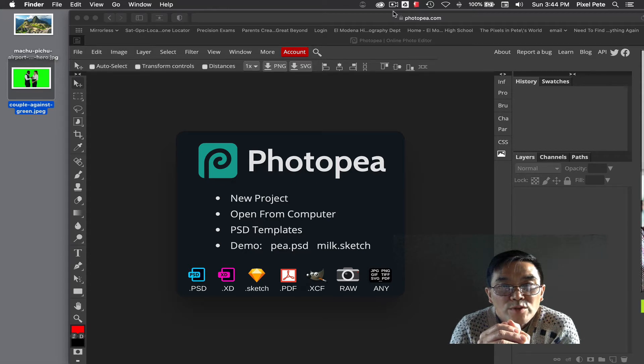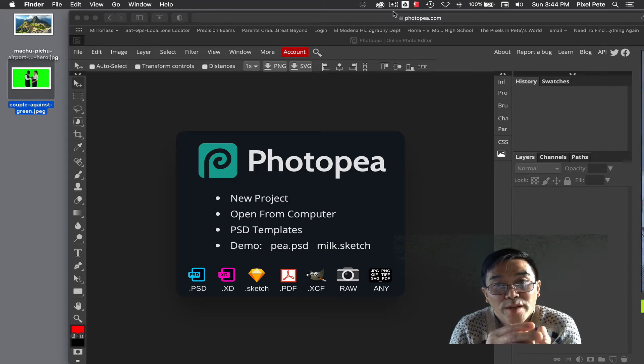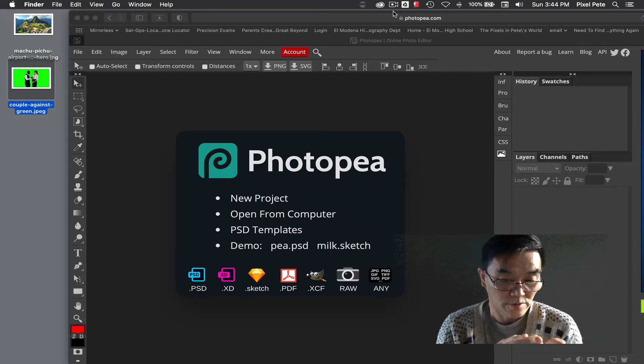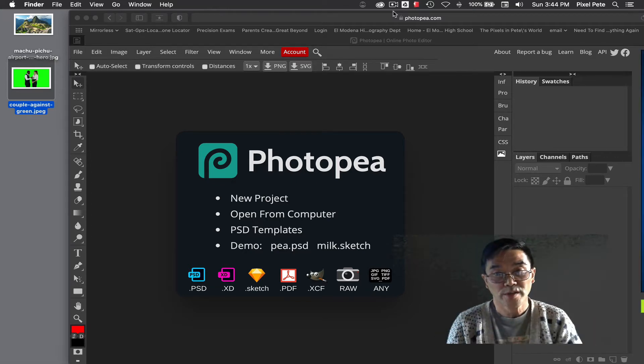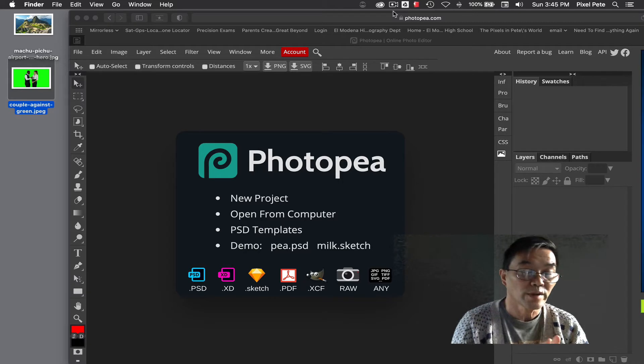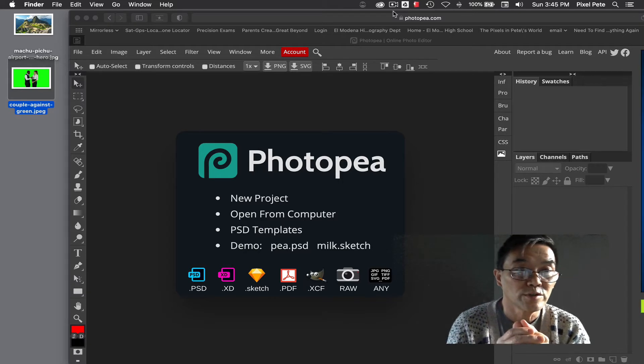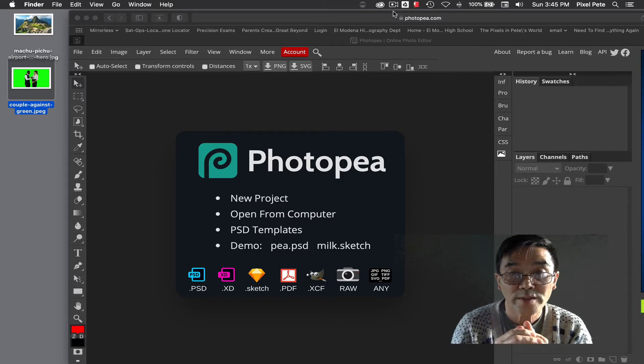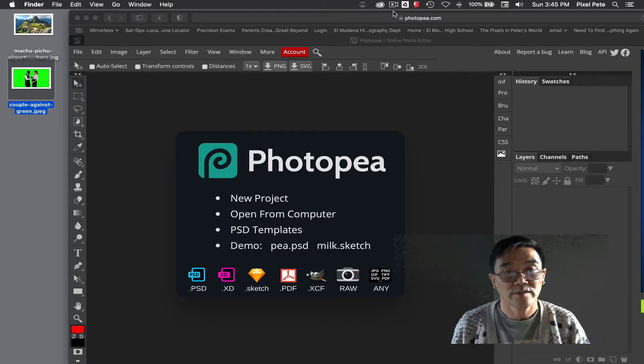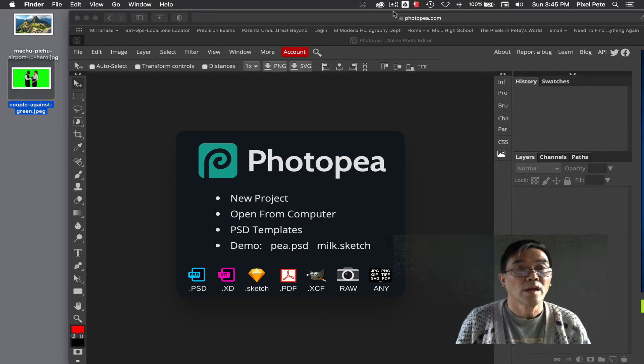For the Photoshop assignment or the Photopea assignment where you're going to use the green screen selection, this is how you do it.